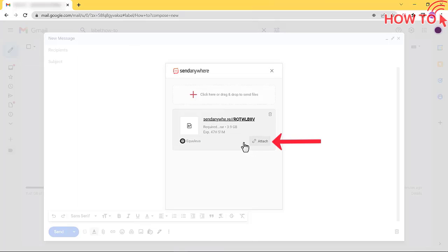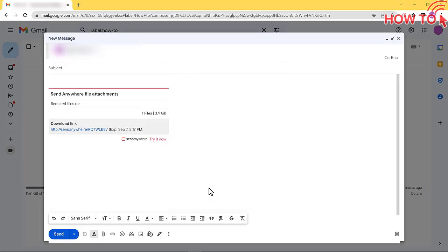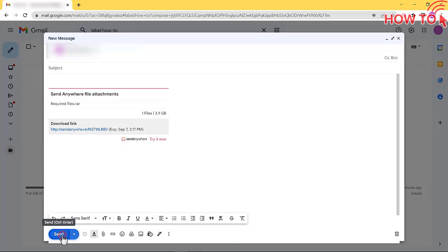Then click the attach button. You will notice that the file name and size appear in the message. Click on Send Message button.